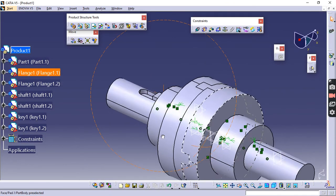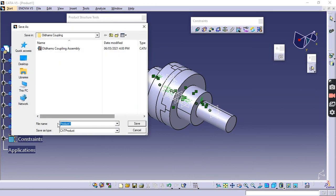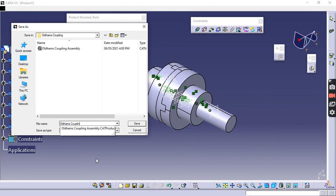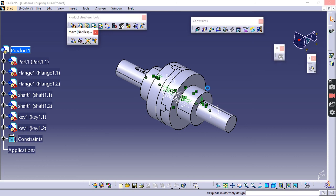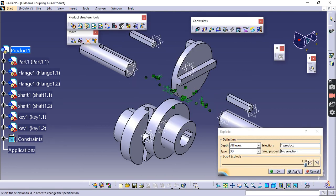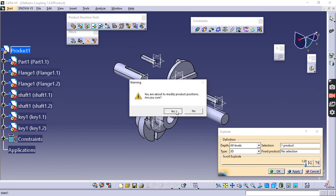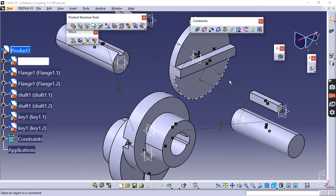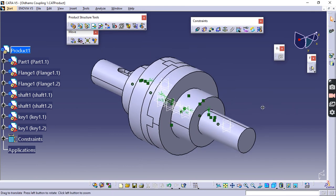This completes the assembly of Oldham's Coupling. Go to File > Save As and save it as an Oldham's Coupling file. You will get an assembly file that you can edit later. You can also generate an exploded view — select Explode, set the level (3D, Level 1, Product), click Apply and OK to see the exploded view. If you then click Update, the parts return to their assembled position. Thank you.